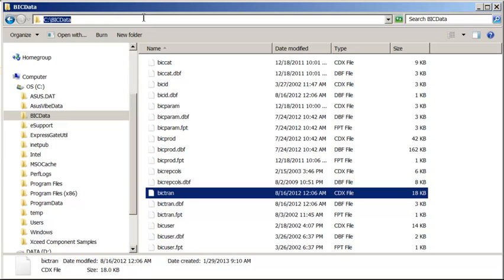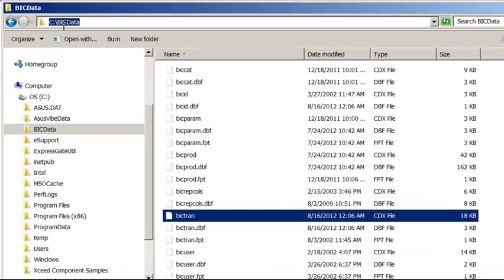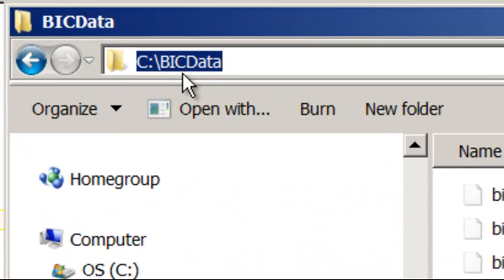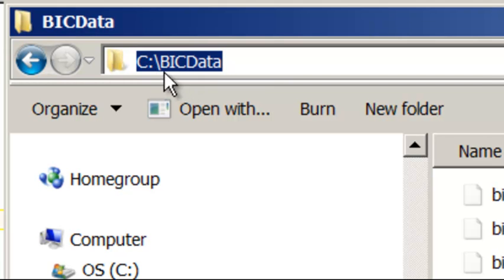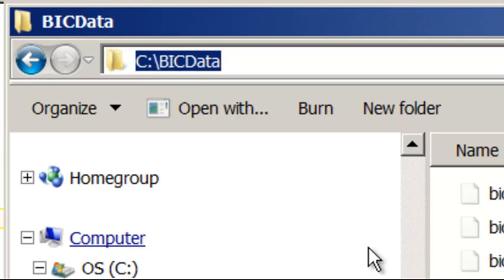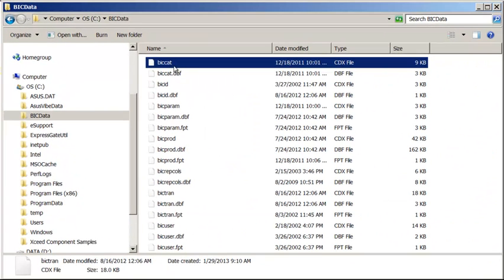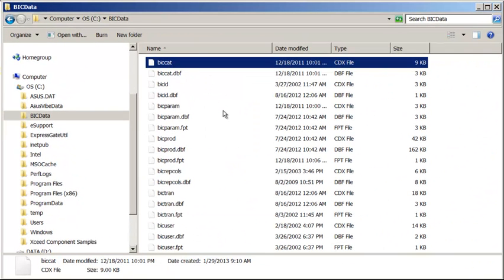This is the location of your inventory data as reported by the application, C colon backslash BIG DATA. These are all the files that comprise your inventory data.